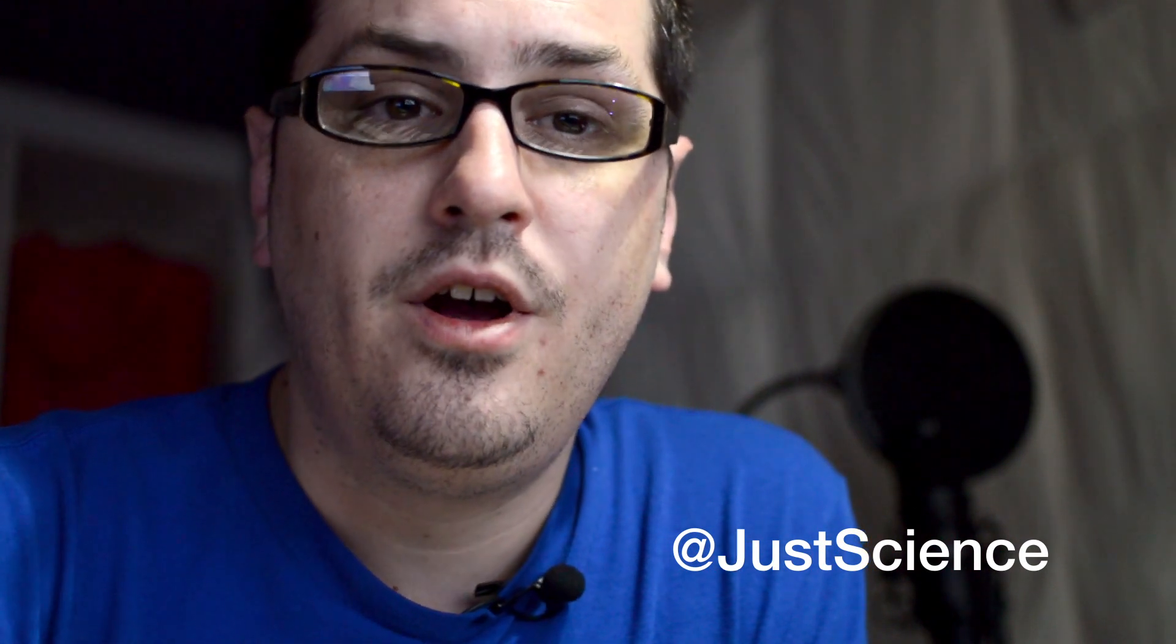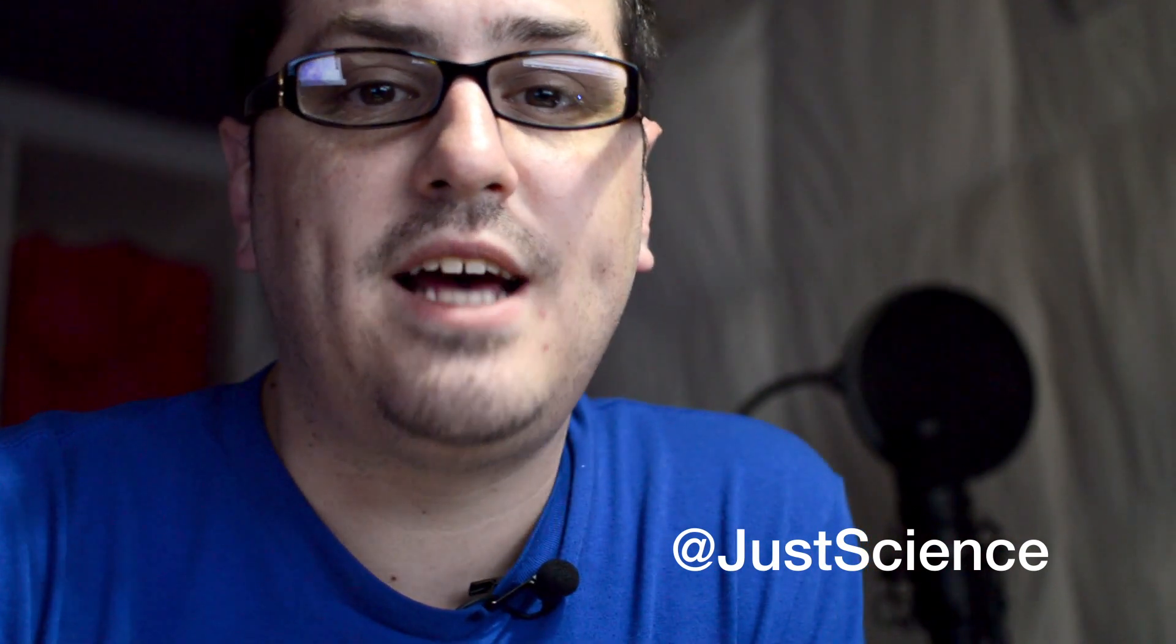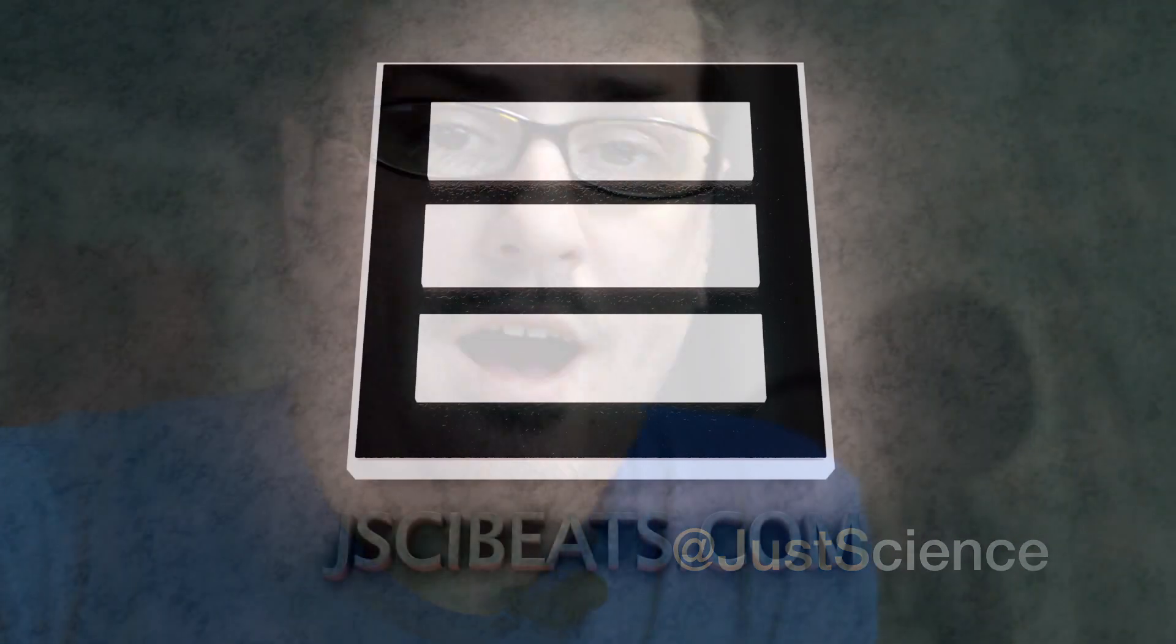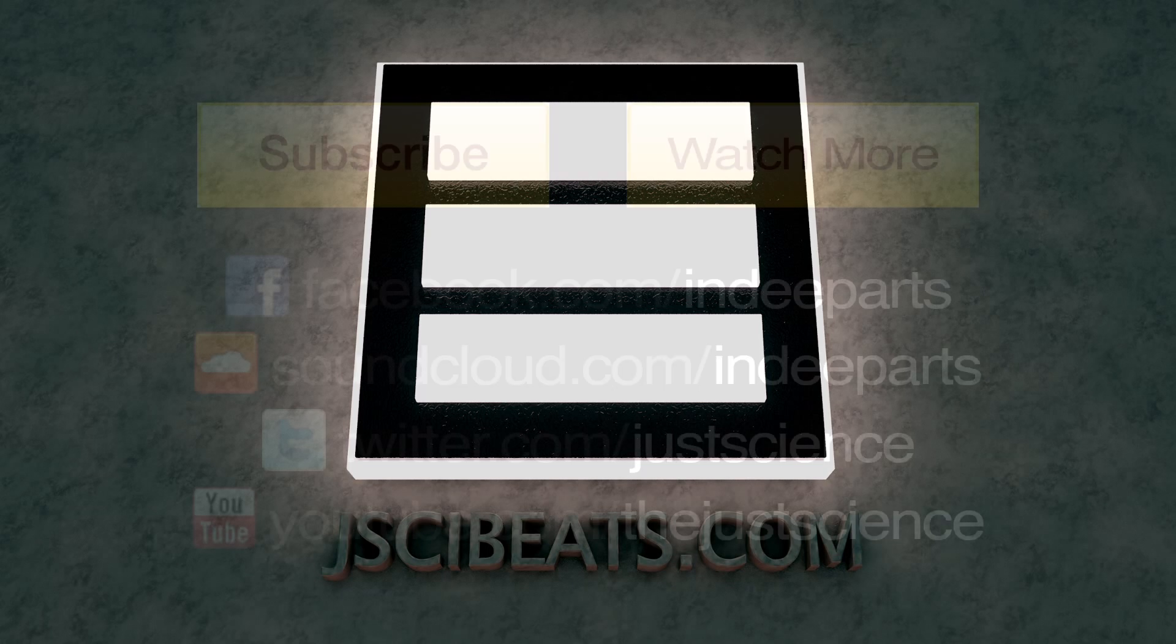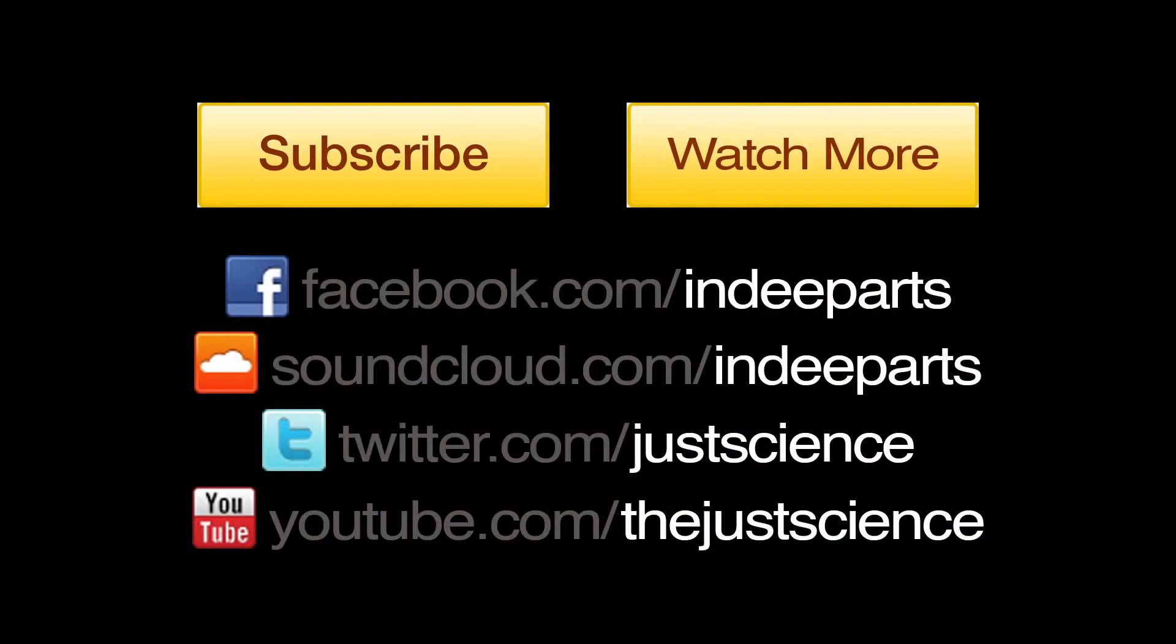That's it for me today. Make sure to follow me at JustScience on Twitter. Go to jsybeats.com for my beats and license them yourself for your own projects, and thanks for watching. Bless.